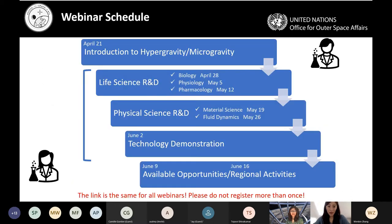Our main objective of this webinar series is to raise awareness of the many types of R&D done in hypergravity and microgravity and to really trigger interest in this amazing field. Through these webinars we want to provide theoretical knowledge that can support hands-on opportunities such as our Access to Space for All initiative programs. The learning outcomes include the fundamentals, special characteristics and advantages of the hypergravity and microgravity environment, and an overview of research types. Today we'll dive into pharmacology.